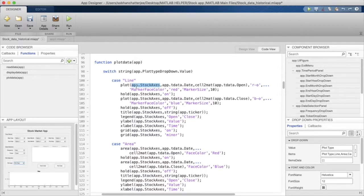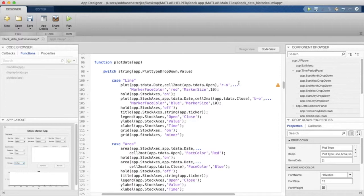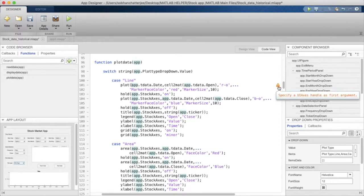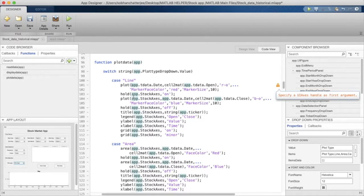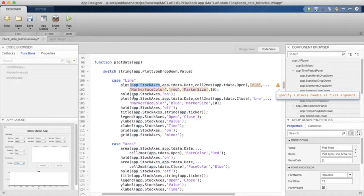Now if you do not enter this axis, you will get a warning here saying that specify a UI axis handle as first argument. So you need to write the name of the axis onto which you want to plot a particular figure in App Designer. Without that, you will get an error.